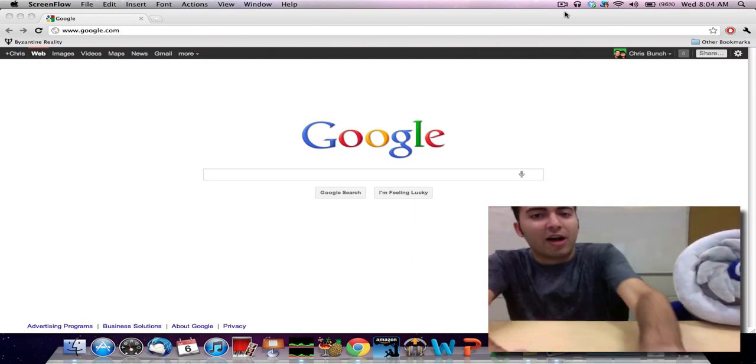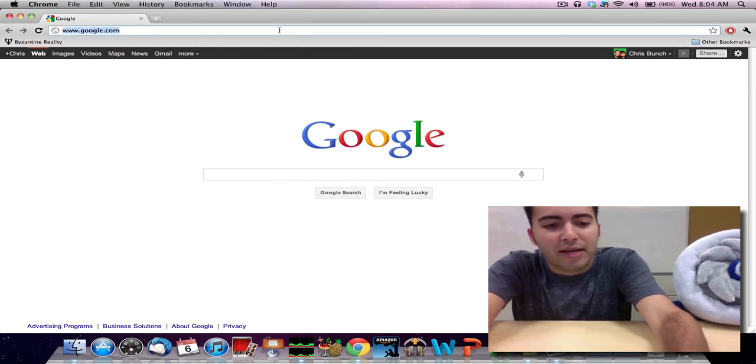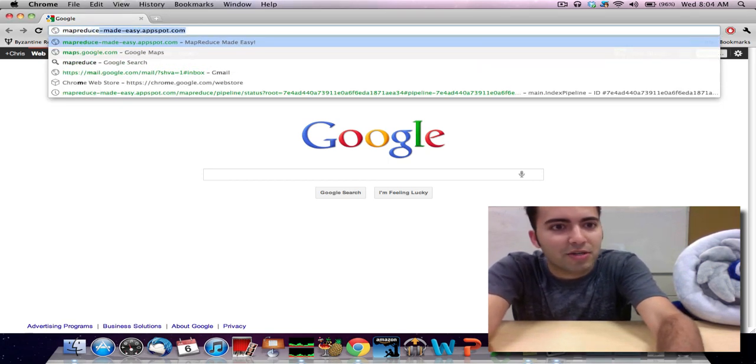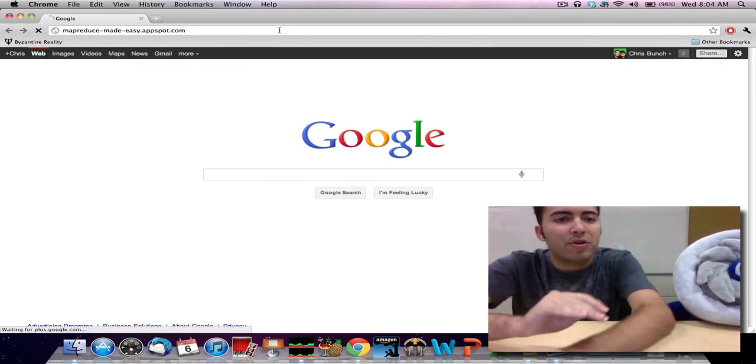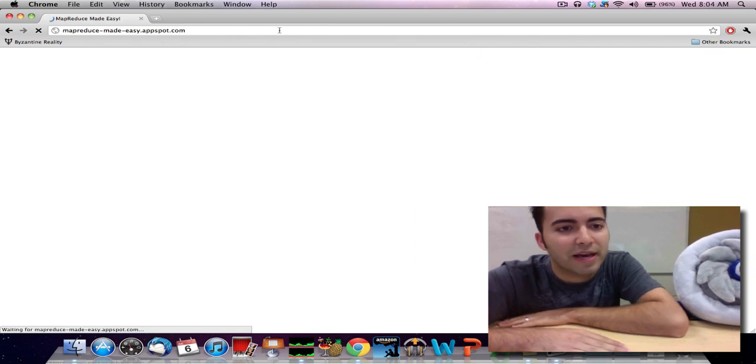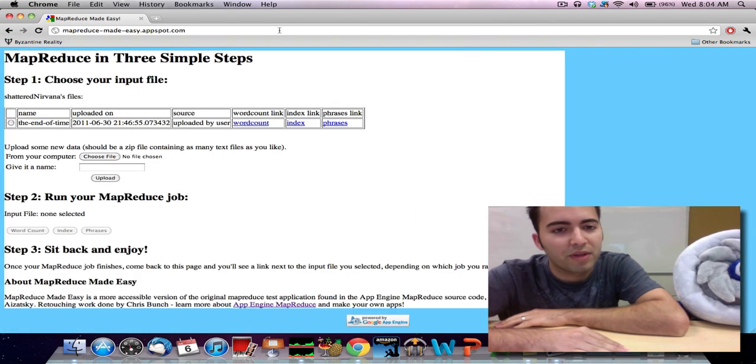So I'll start off by taking our web browser and pointing it to our application, mapreduce-made-easy.appspot.com.